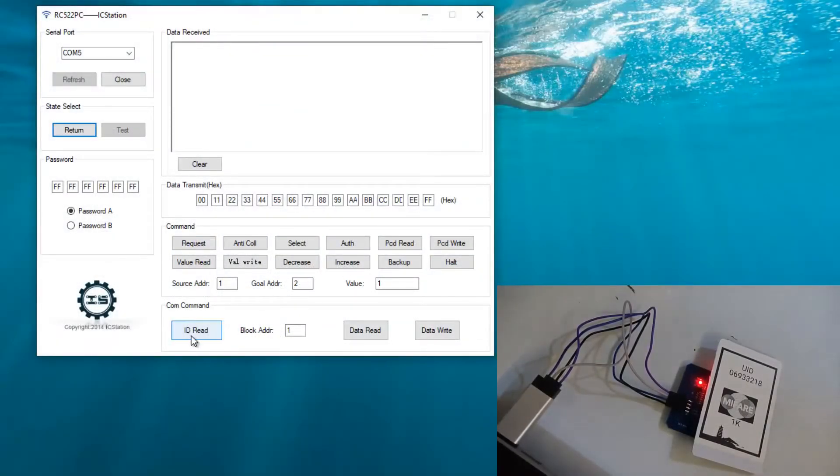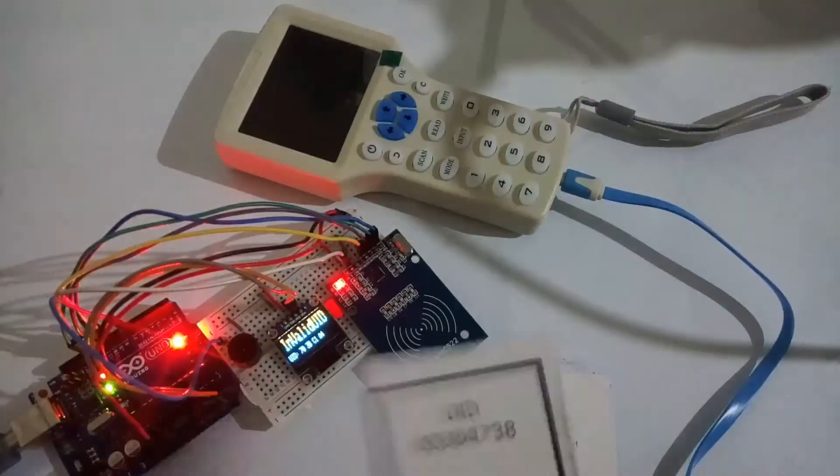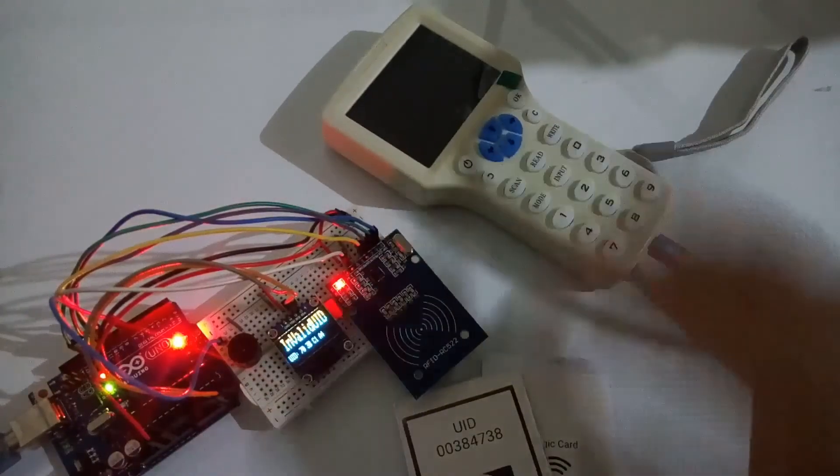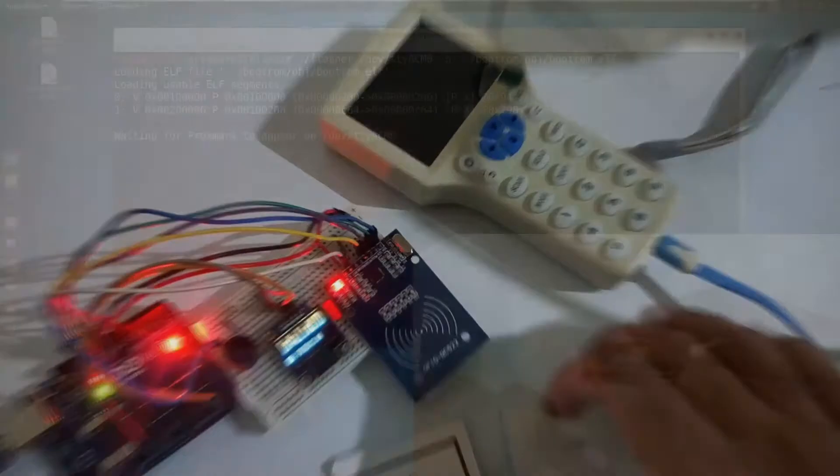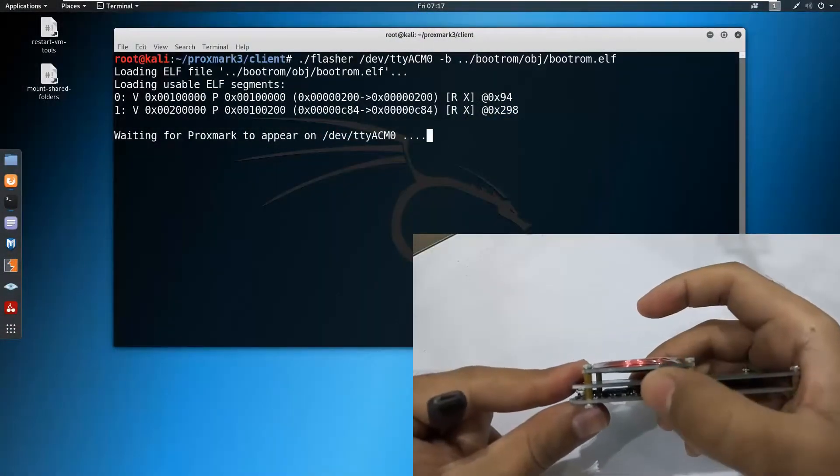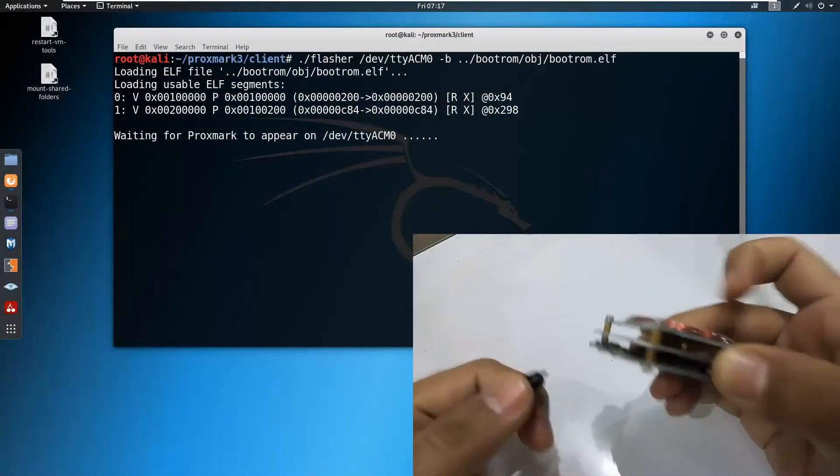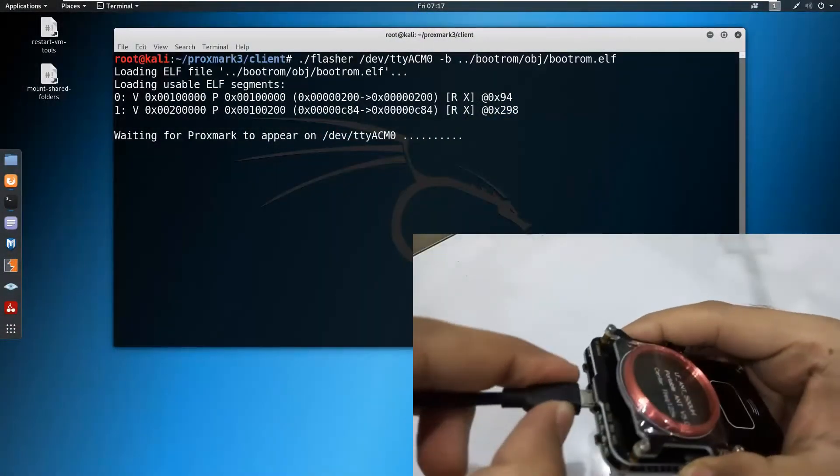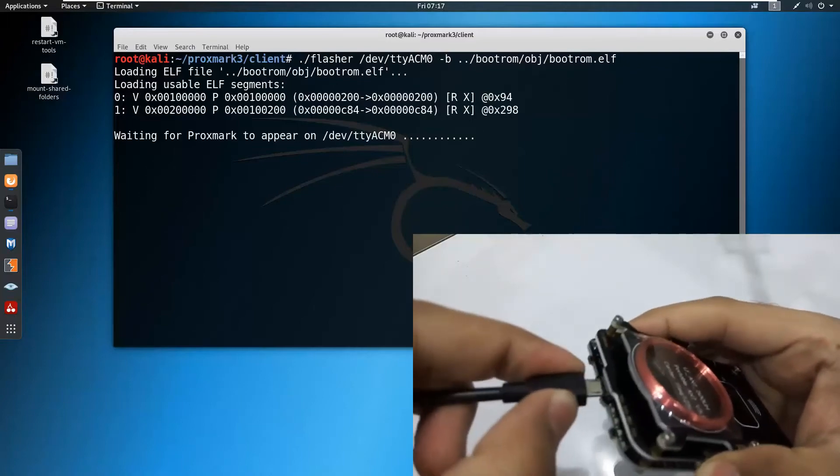After learning how to program RFID tags, we will examine the security of RFID cards. We will start with offensive security and try to crack RFID tags using Proxmark 3.